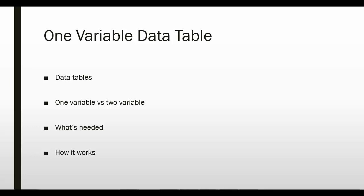There are two types of data tables: those that use one input cell and can have multiple output or result cells. These are known as one variable data tables. And those that have two input cells and let you see the relationship between these input cells and they only have one output or result cell. These are known as two variable data tables.